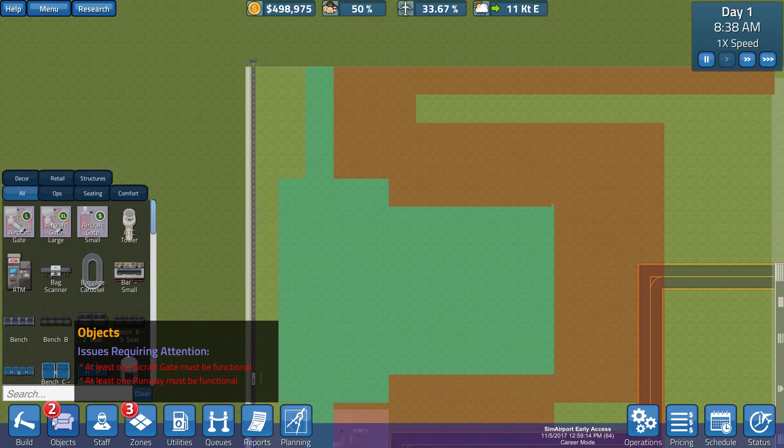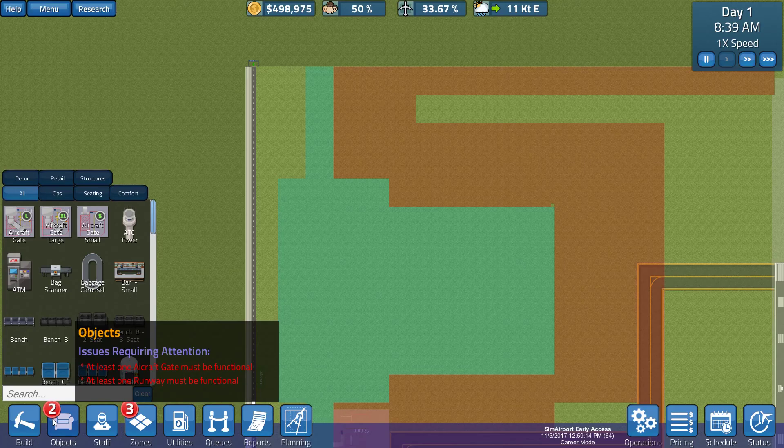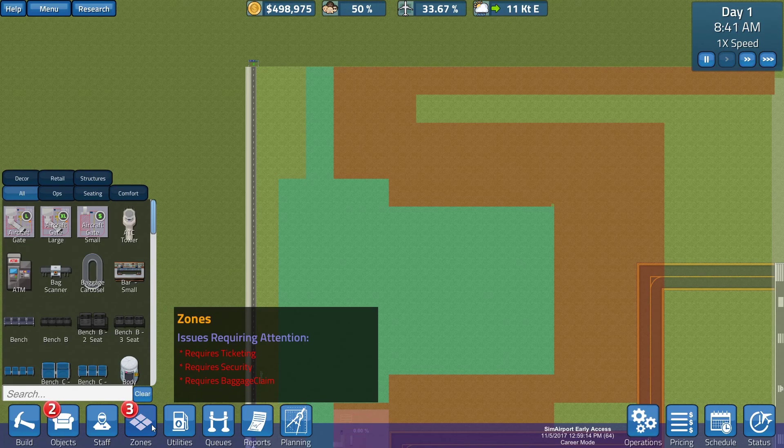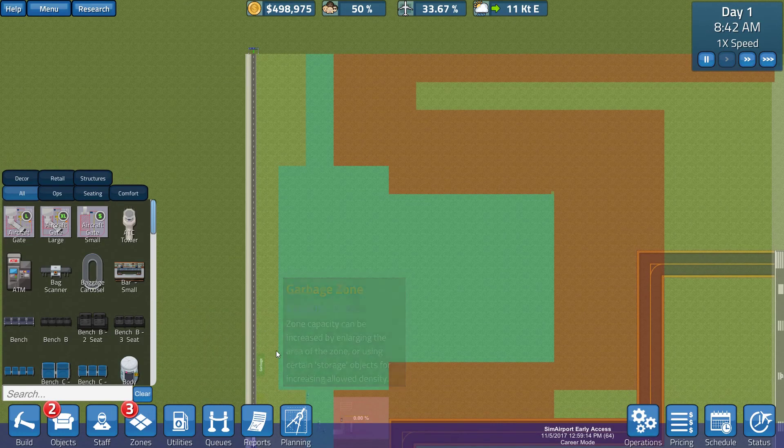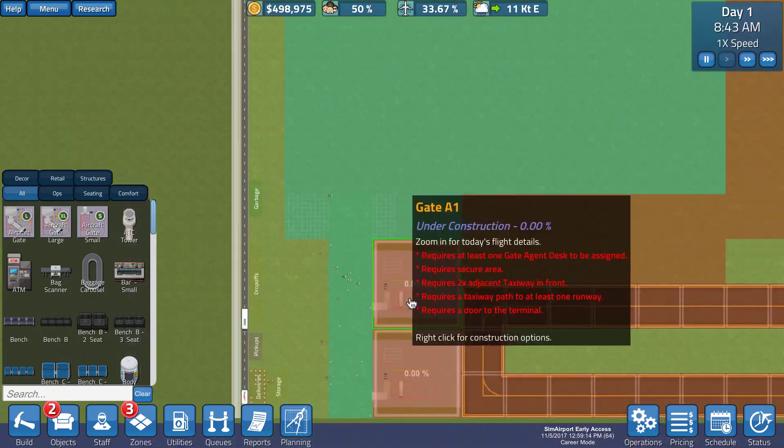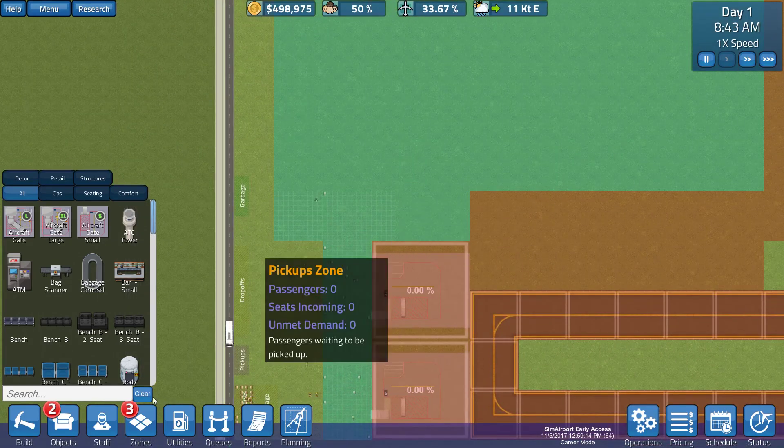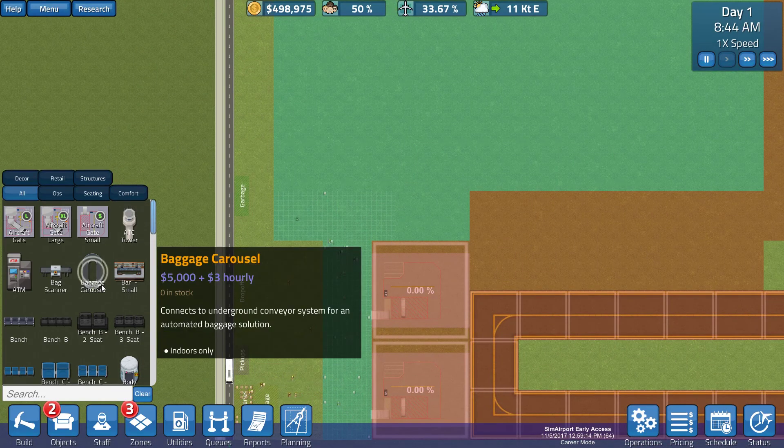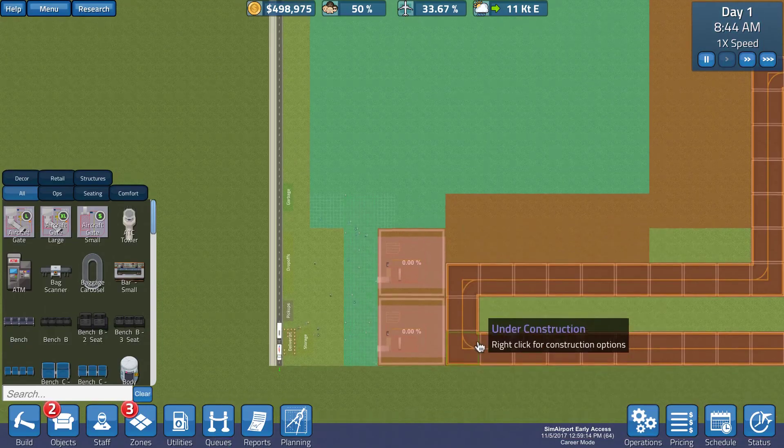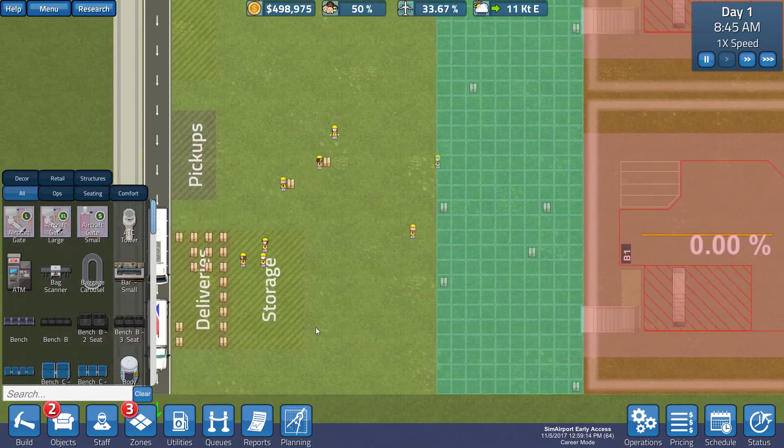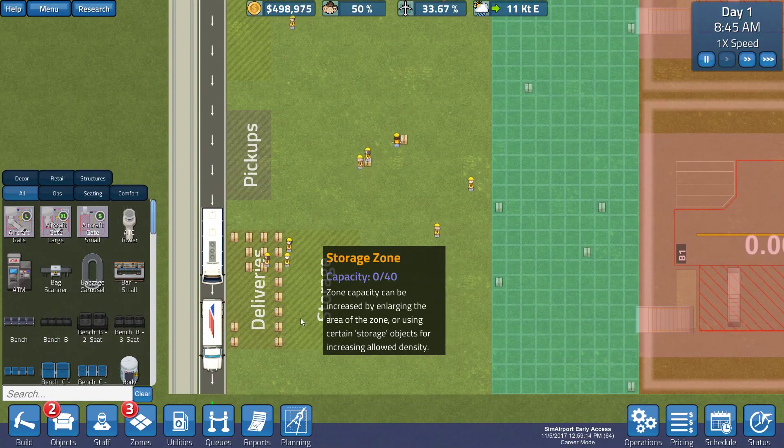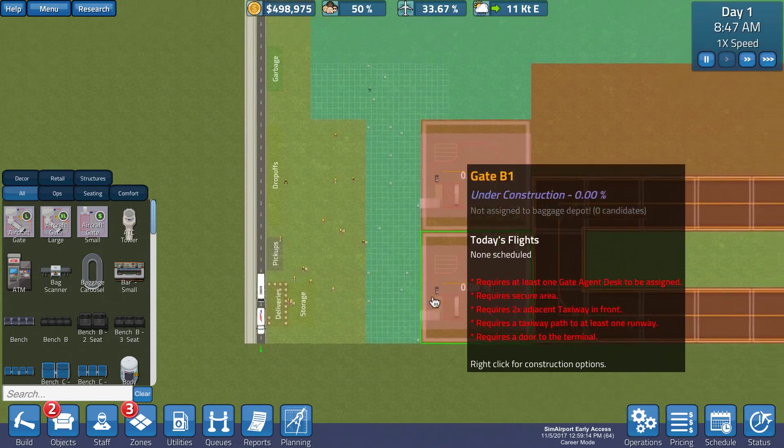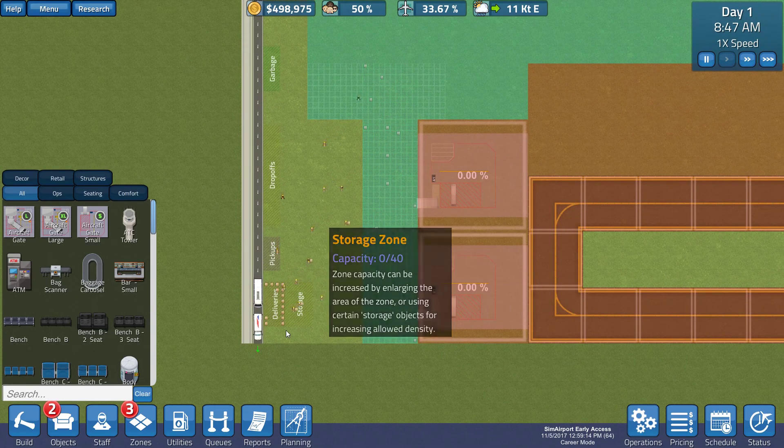At least one aircraft gate must be functional, at least one runway must be functional, requires a ticketing, requires security, and requires baggage claim. Baggage claim might be a little bit problematic in this area. No worries. Okay, well, let's see, the construction is underway.